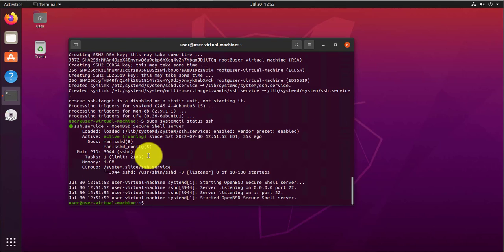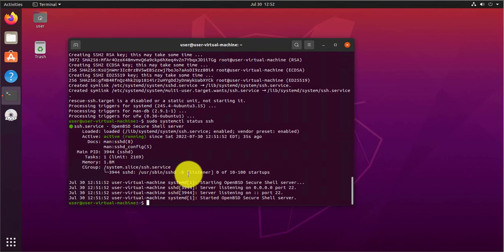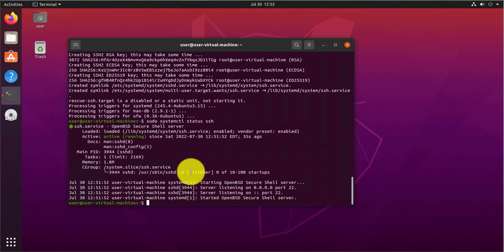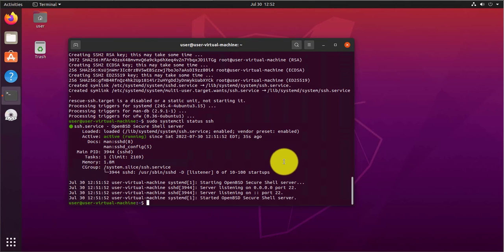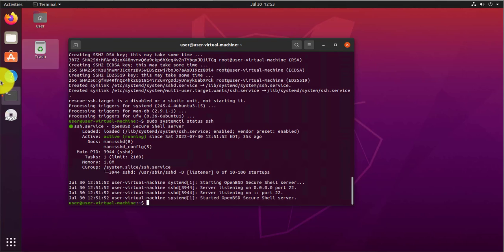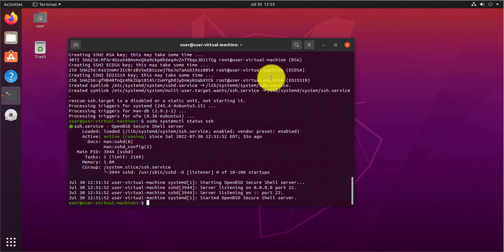So we know it's listening, and it's telling you right here it's got a listener. Now that we have verified that SSH is running on our Ubuntu machine. So in this case, this is just a virtual machine I'm using.